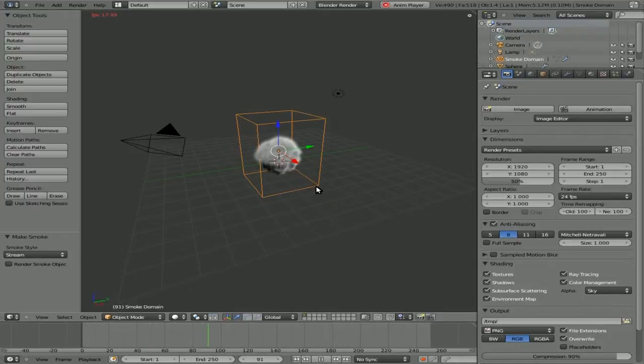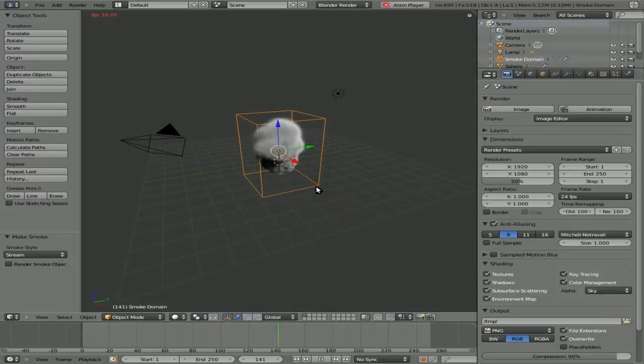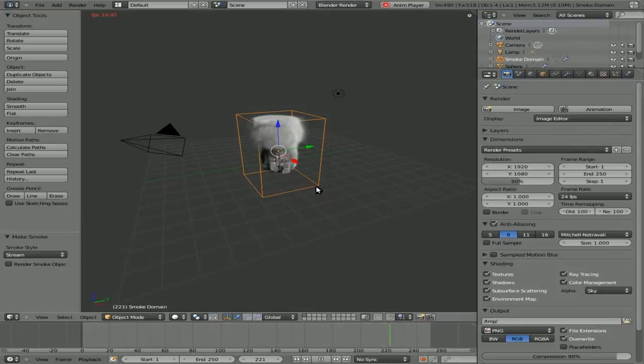So basically it took that object and put a domain which is that box around it which will not show up in the render and our sphere is now emitting smoke.